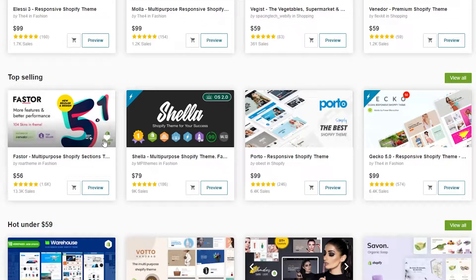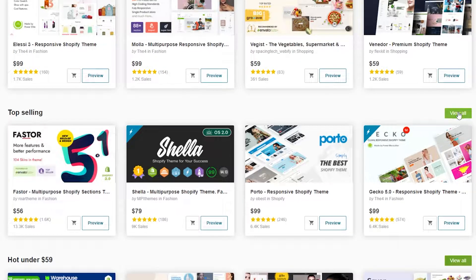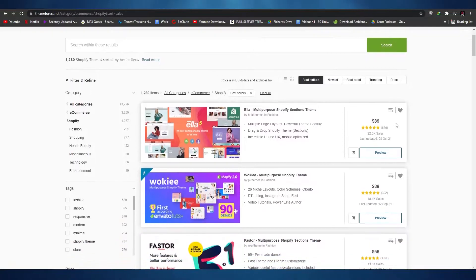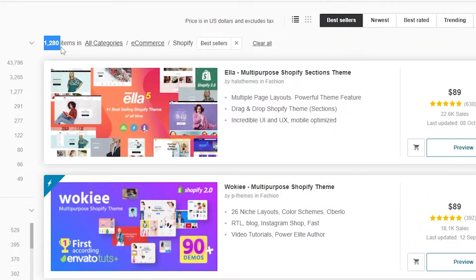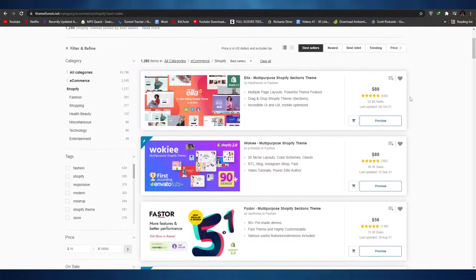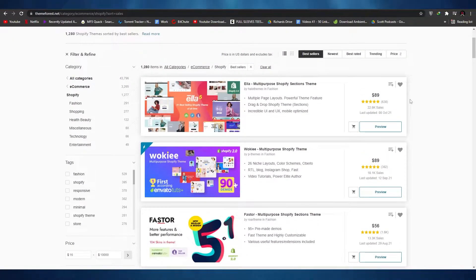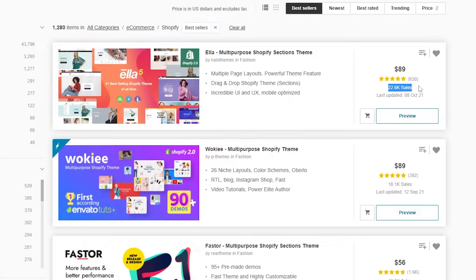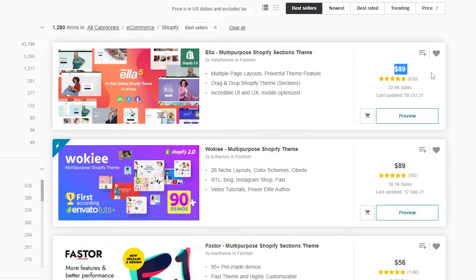We have top selling themes for Shopify here. Let's click 'View All' to get a better view. In total we have 1,280 themes, which is quite a lot. Before selecting a theme, we need to look at a few things: the sales count, the number of ratings, and when it was last updated. This first one has 22,600 sales, was last updated on October 8th 2021, and has a five-star rating reviewed by over 630 people.